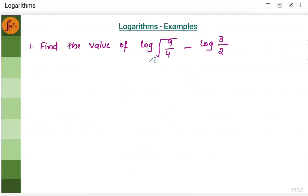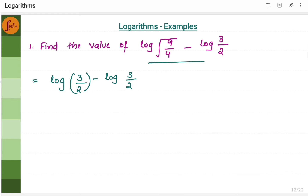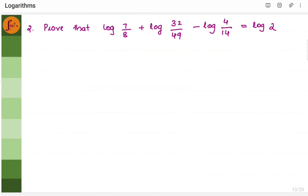We need to find the value of this particular expression. We will do log of 9 by 4 — the root of 9 is 3, and the root of 4 is 2. So we get log 3 by 2 minus log 3 by 2. These cancel out and we get 0 as the answer.